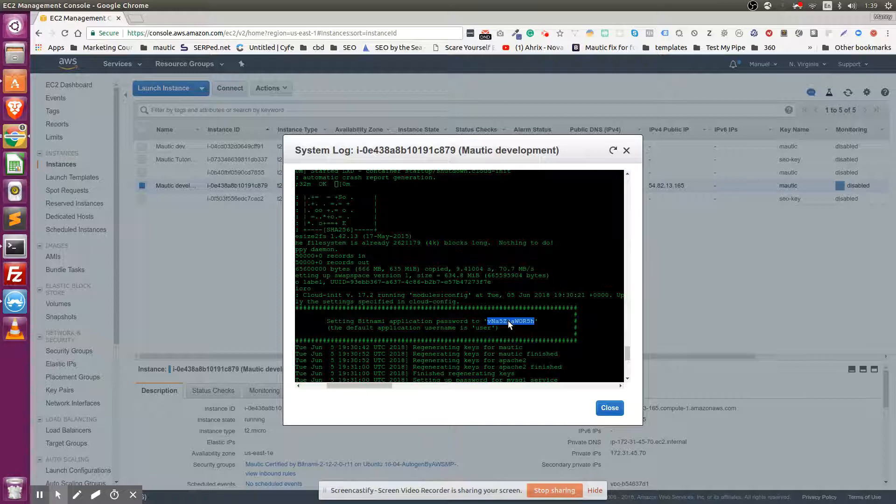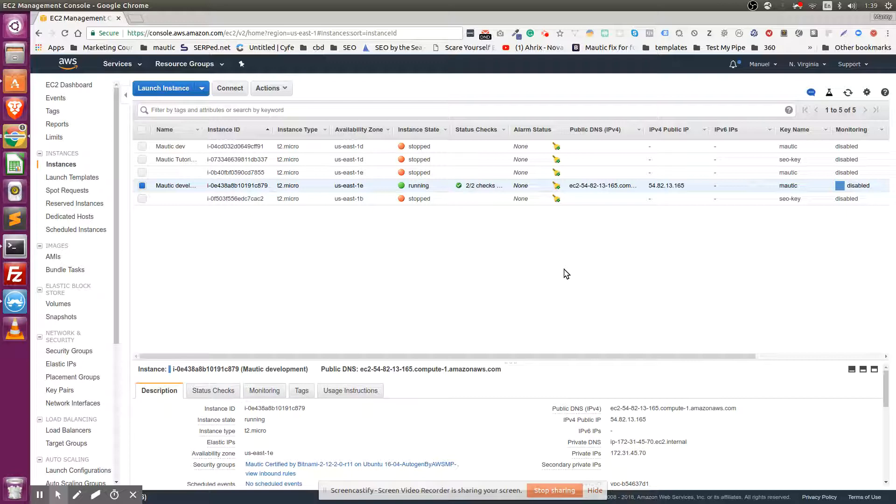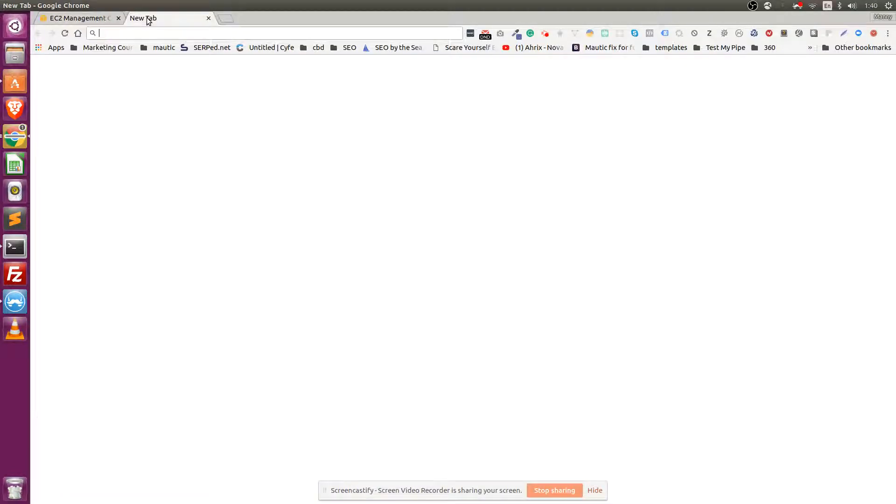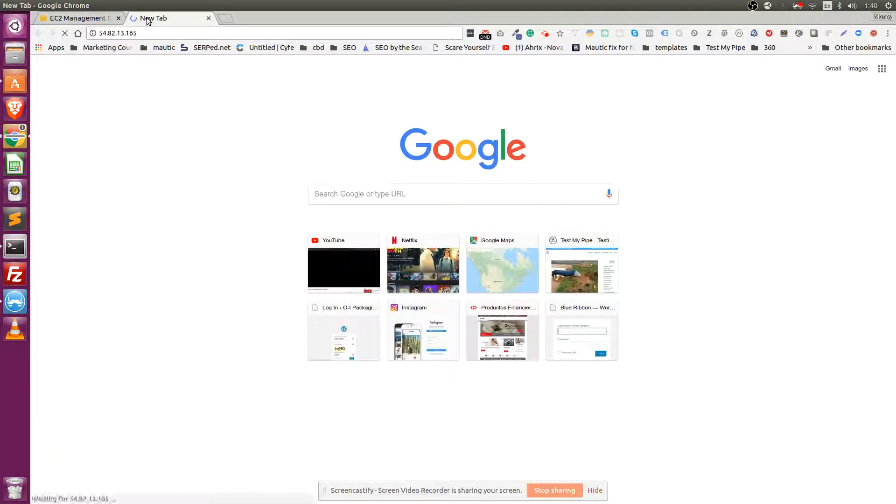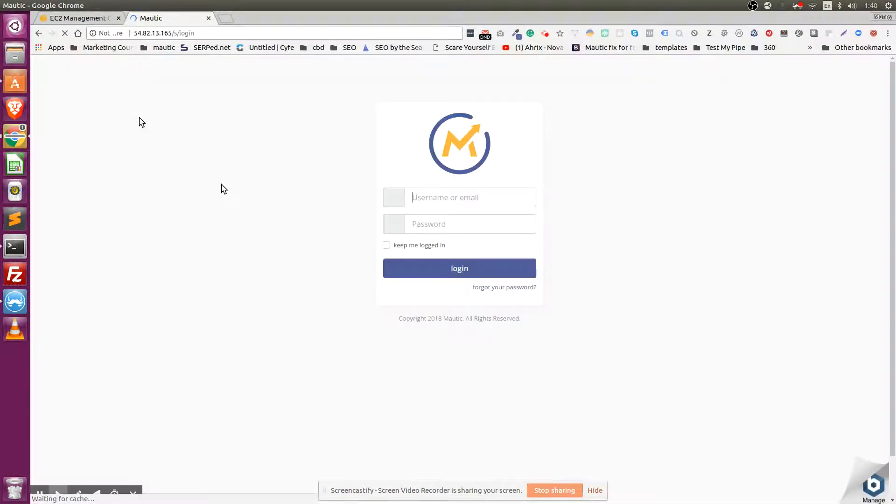IP address and paste it in a new tab. It's going to take you to your Mautic instance - you don't need a domain for this.